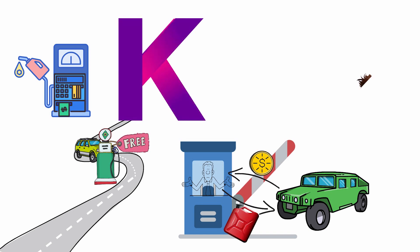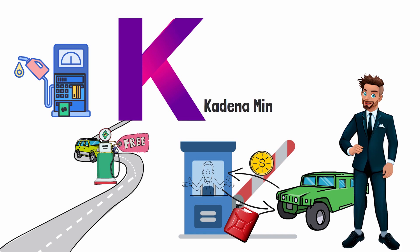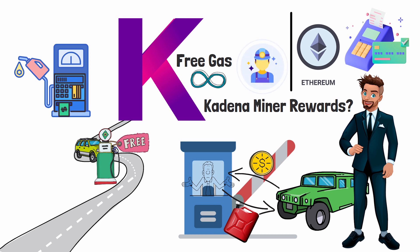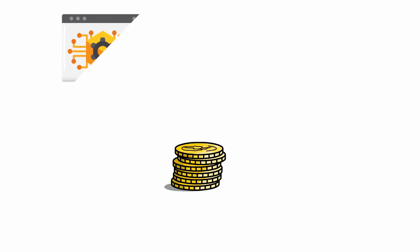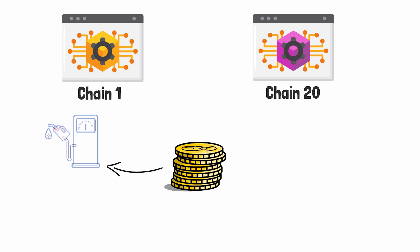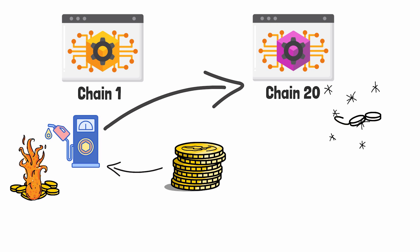This is why I laugh when I hear people talk about Kadena miner rewards. Would you rather pay Ethereum gas fees every time you need to use the network, or would you rather have free gas for the rest of your life and reward the miners properly for securing the network? When you want to move coins from a dApp built on chain 1 to a different dApp built on chain 20, your coins are sent into the crypto gas station on chain 1. The gas station then burns your coins on chain 1, submits proof to chain 20, and then recreates those same coins on chain 20.